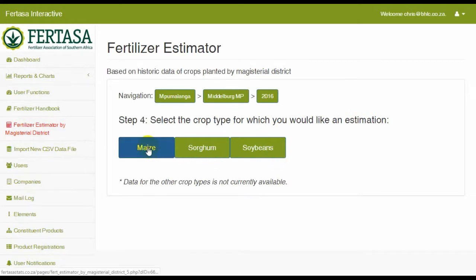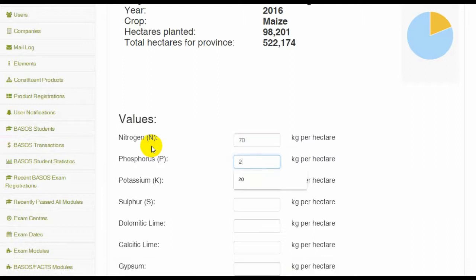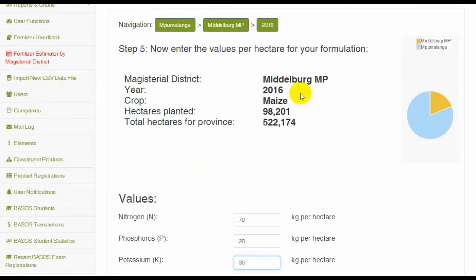Here you will enter the values — the kilograms per hectare that you will use in the formulation of your product — to estimate how much you will need based on a certain year and that specific area.